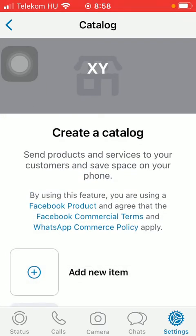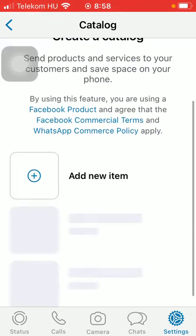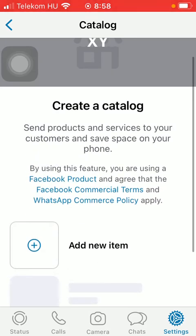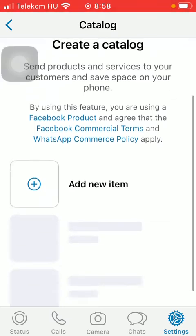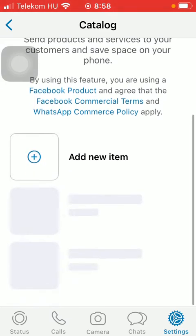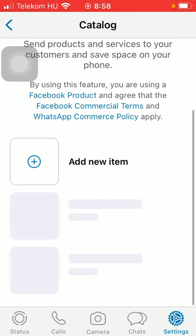Show products and services. As you can see, you can create this catalog in order to send your products and services to your customers and save space on your phone. Here, by tapping on this plus icon, you can add a new item, thereby creating your catalog.